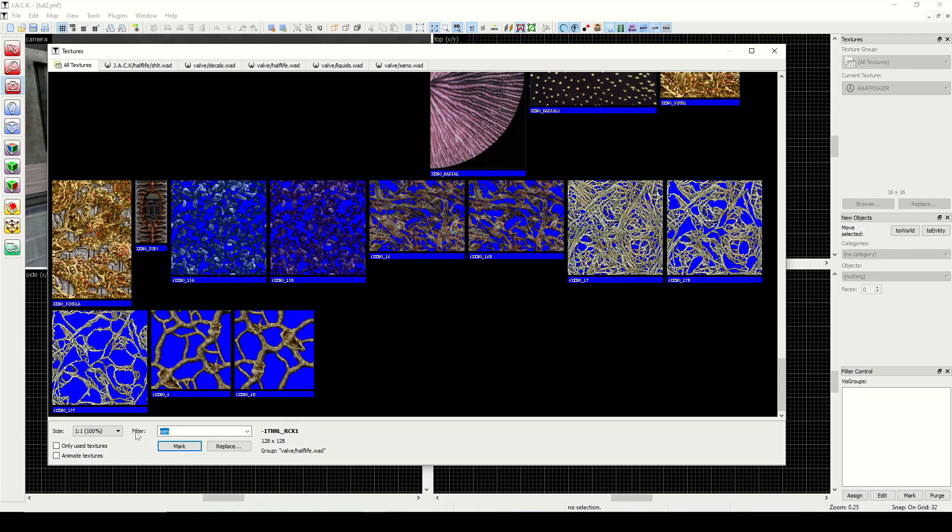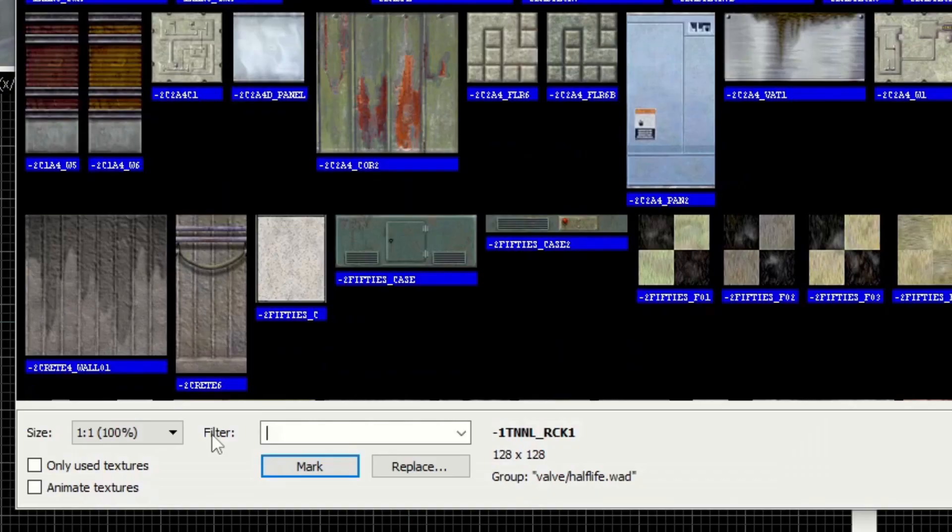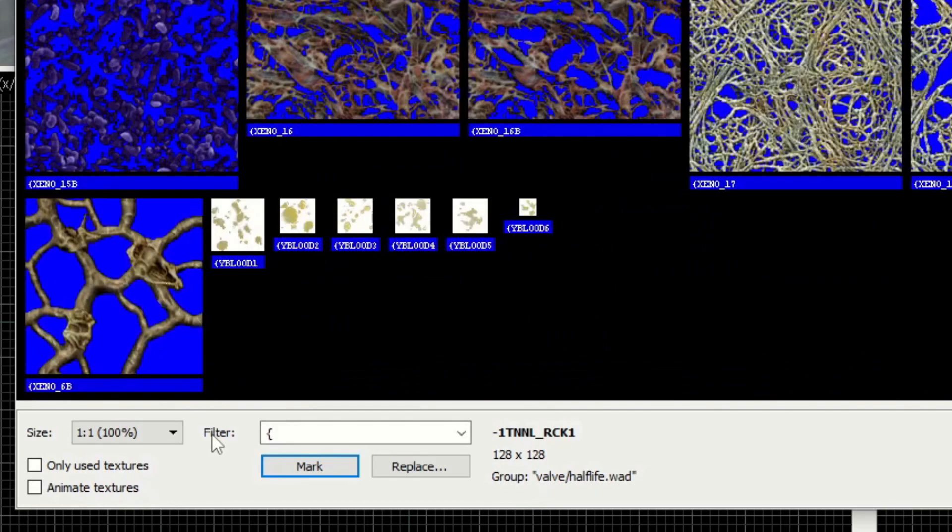Now with those categories out of the way, there are some special characters that we need to be aware of. Textures with these special characters are going to have special properties in game. First one is the open curly bracket.